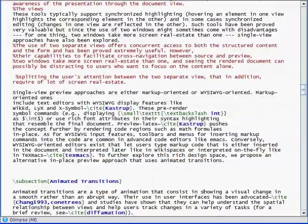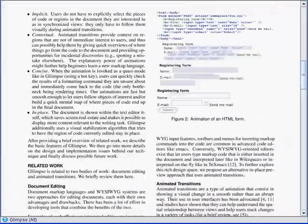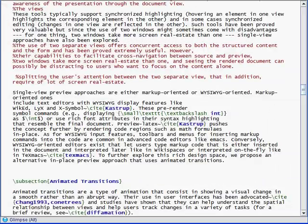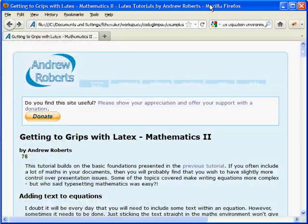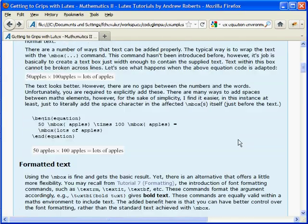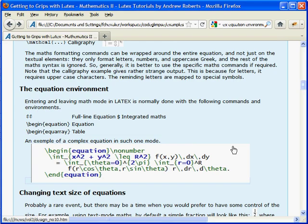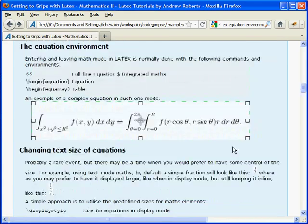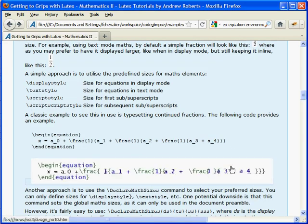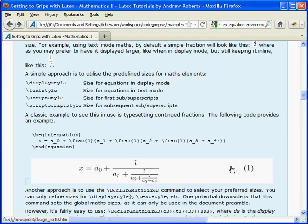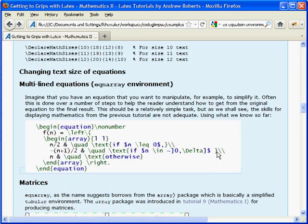Here is the same animation with a motion blur. Glimpse can benefit a wide range of markup language users, and can also be used for educative purposes, such as in website tutorials. This example illustrates how Glimpse animations can help users understand the complex syntax of LaTeX formulas.